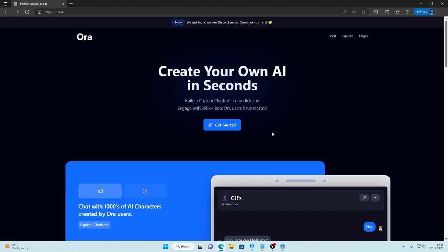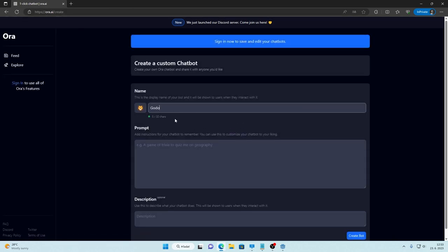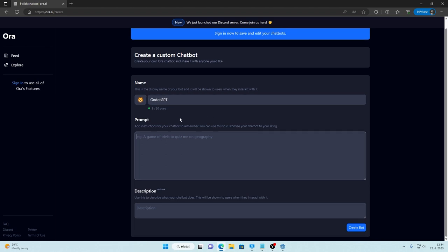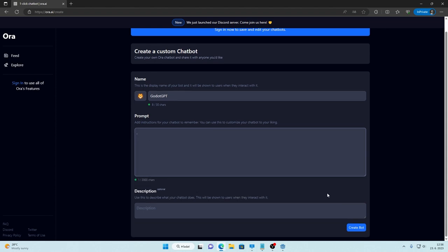First, we need to create our own so-called chatbot so click get started and name it. Then you can even add custom instruction to this chatbot that it will remember forever. If you want to use classic ChatGPT you can leave it empty but remember that you have to write at least one symbol so I will write one dot. And that's all.